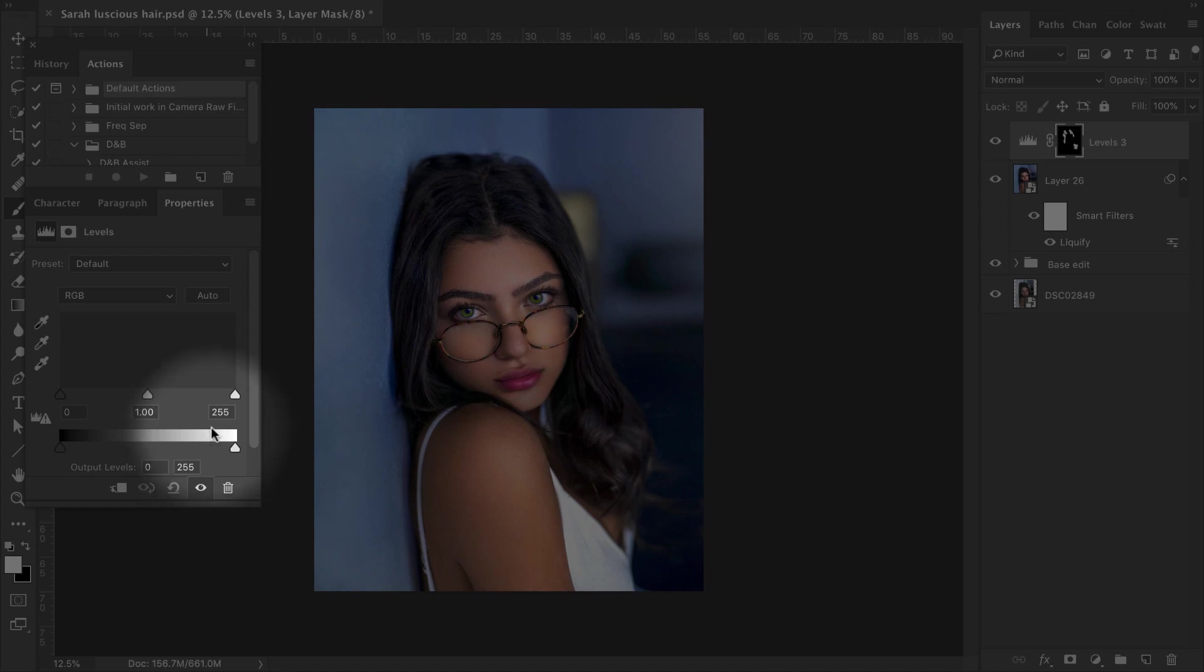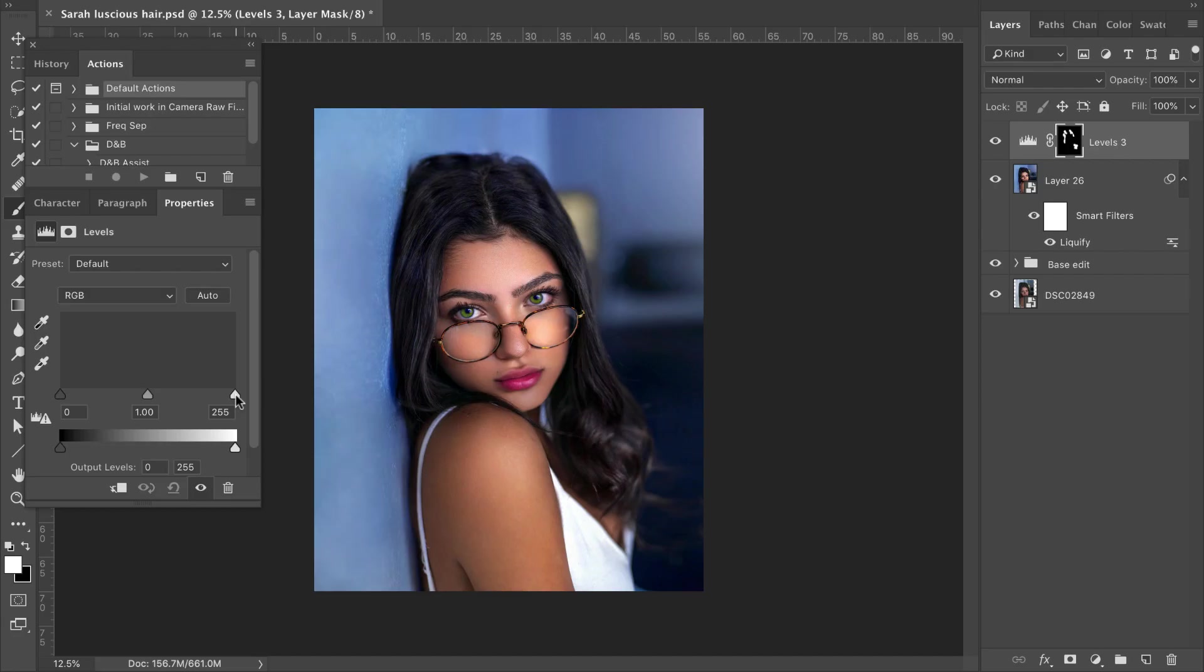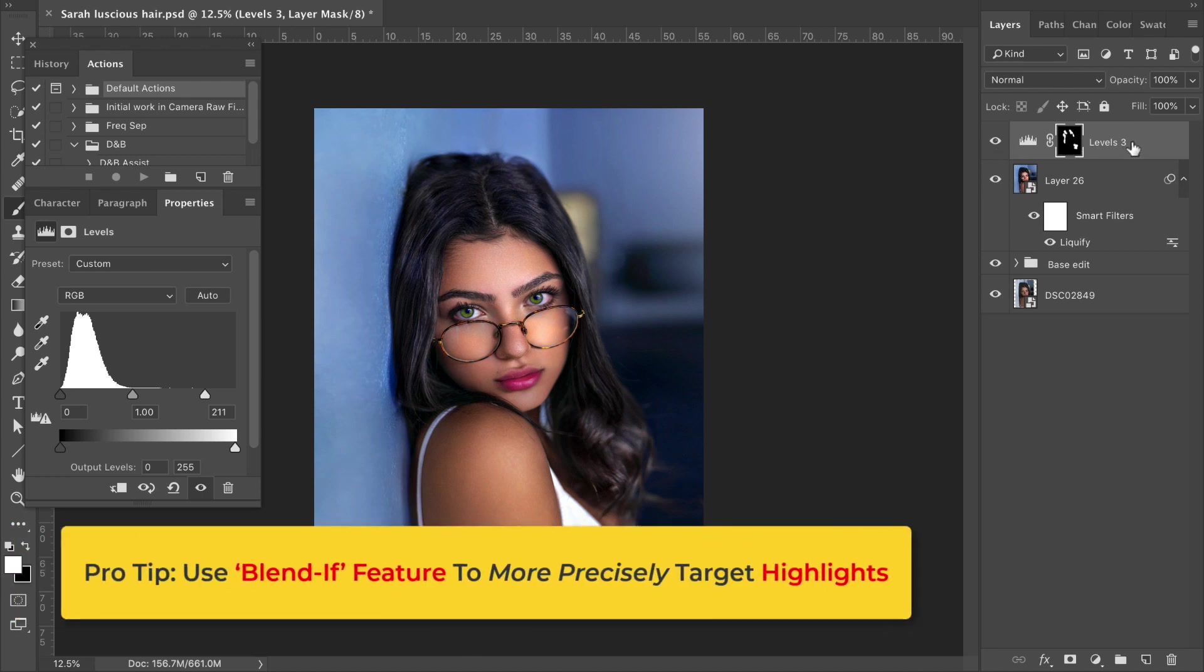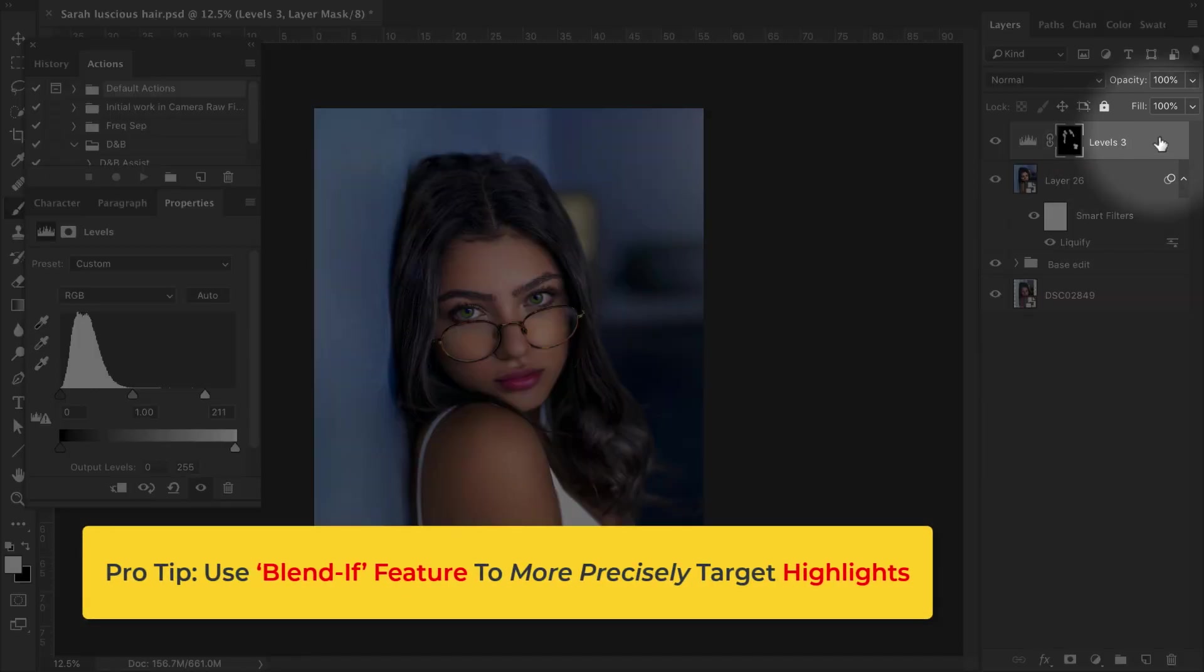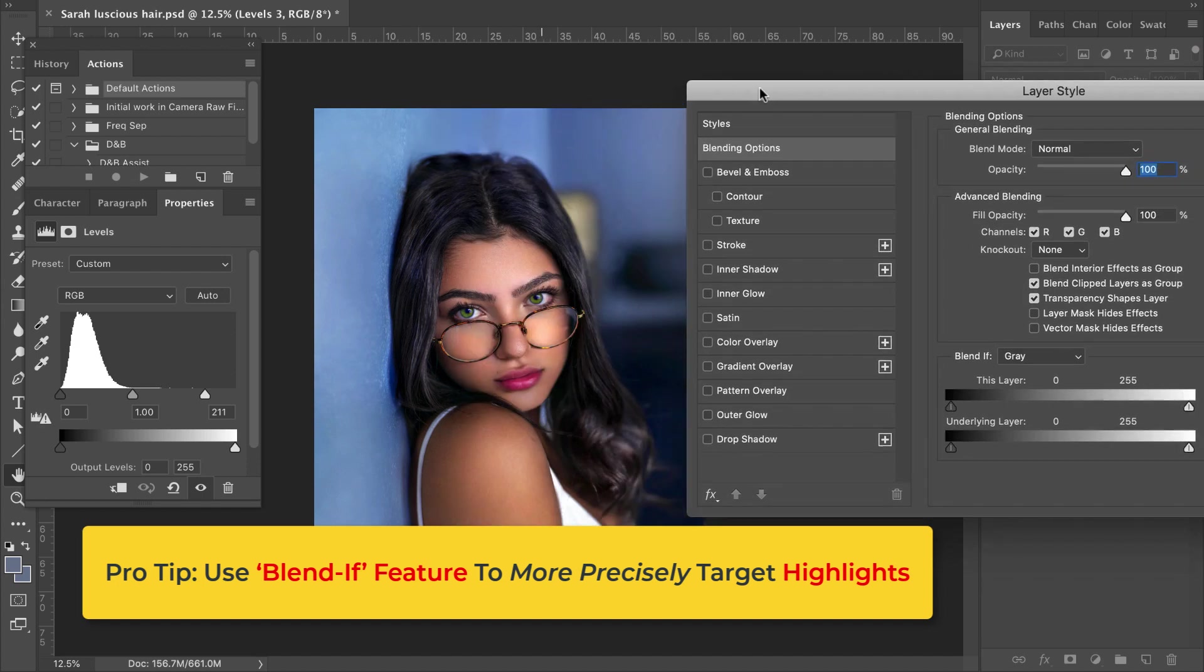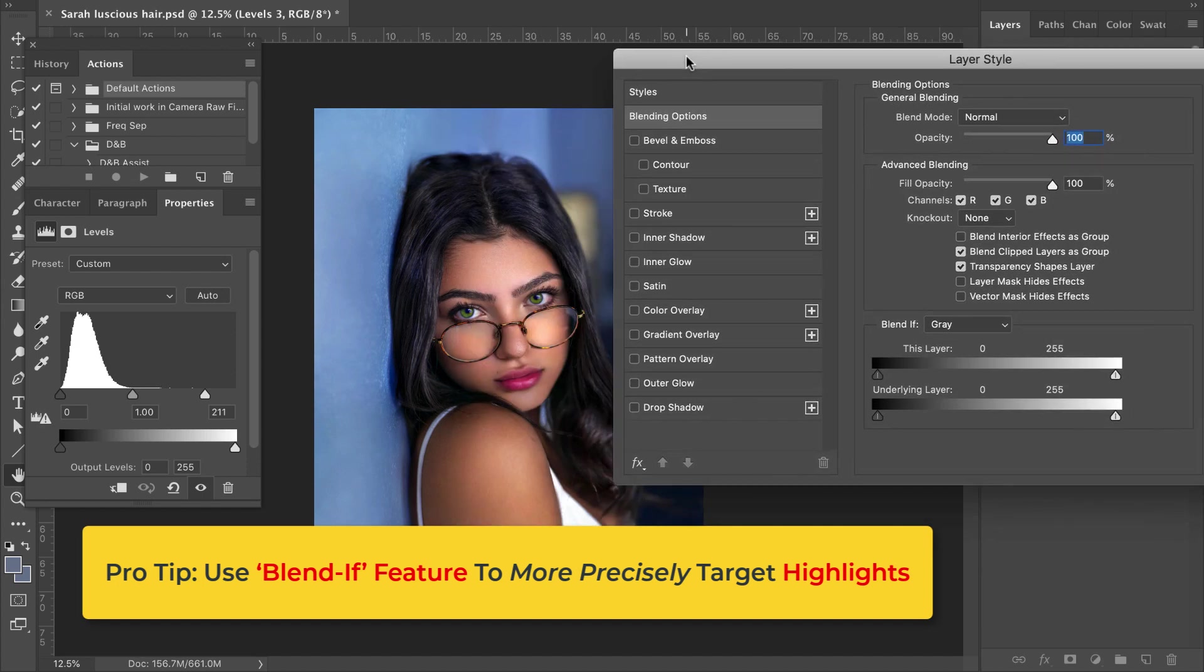So once that's done, now you want to go over to the white point slider right over here. Click and drag this to the left. Something like that looks good. Let's take a look at it before and after. And a better way to target the highlights in our subject's hair is to double click on this layer and we're going to go ahead and use Blend If. So this will help to isolate this applied effect even further.